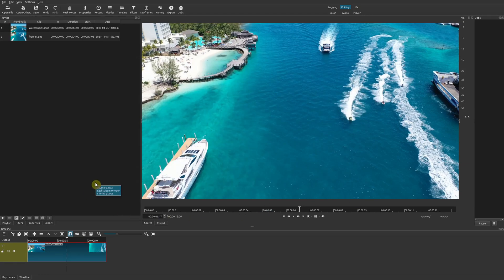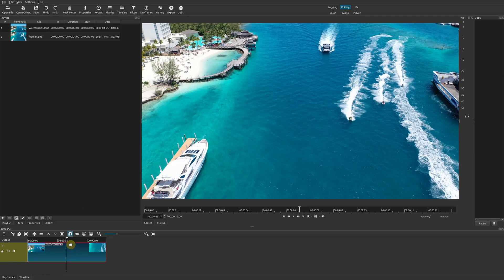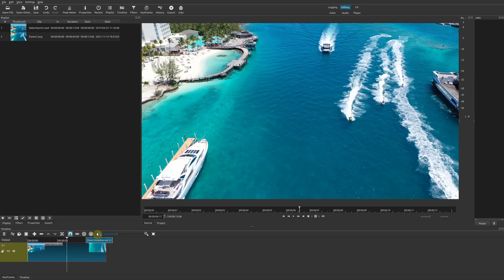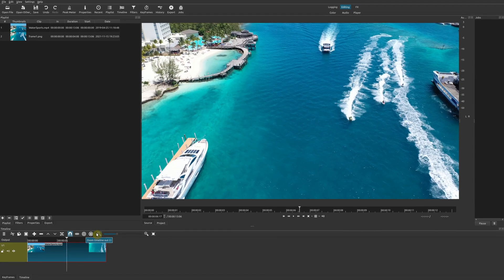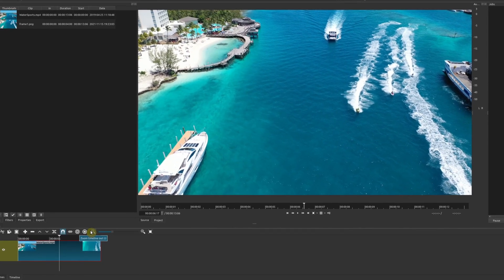This part is really important because you want to make sure that your frame is in the exact spot of your playhead. Otherwise it's going to be off and it won't be the exact frame that you previously exported.